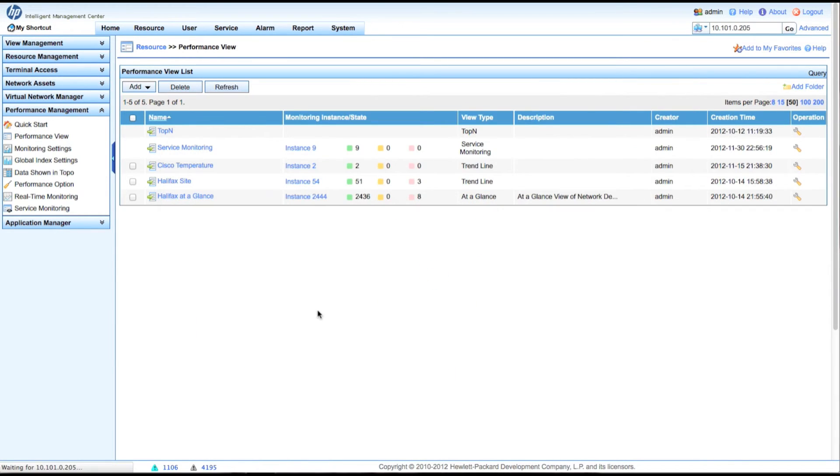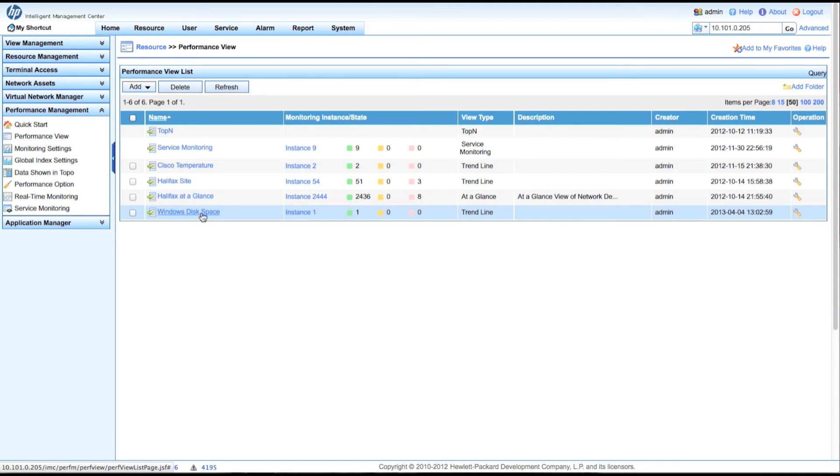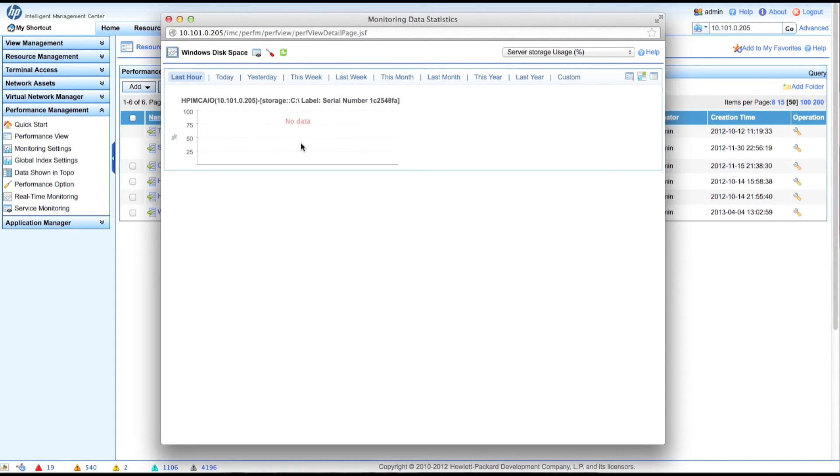And I'm going to click on the close button. And so now we can actually go in and open this up. So we'll go and click on the Windows disk space. But of course, there's no data yet. So this is going to require the system to wait until it started to populate with data.